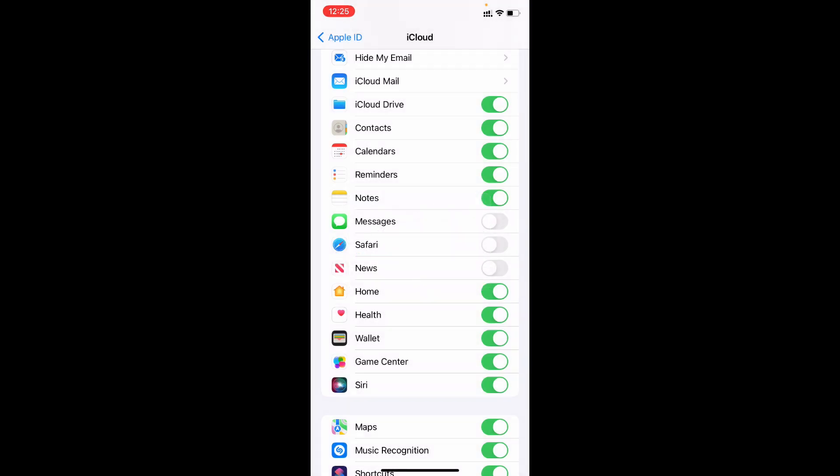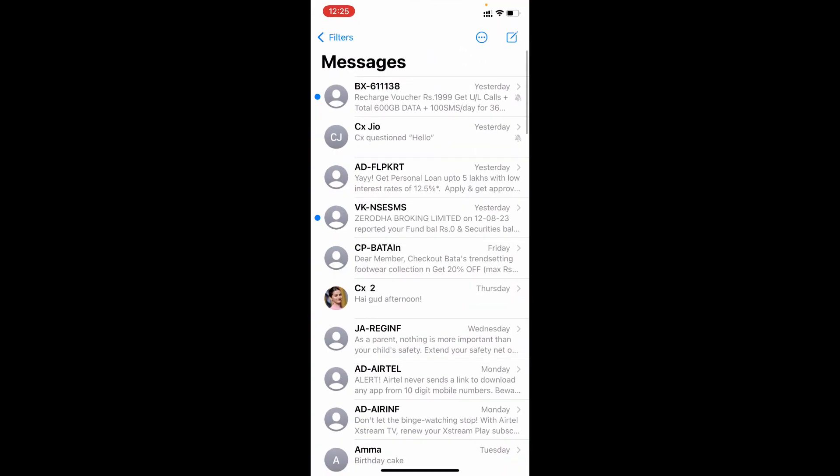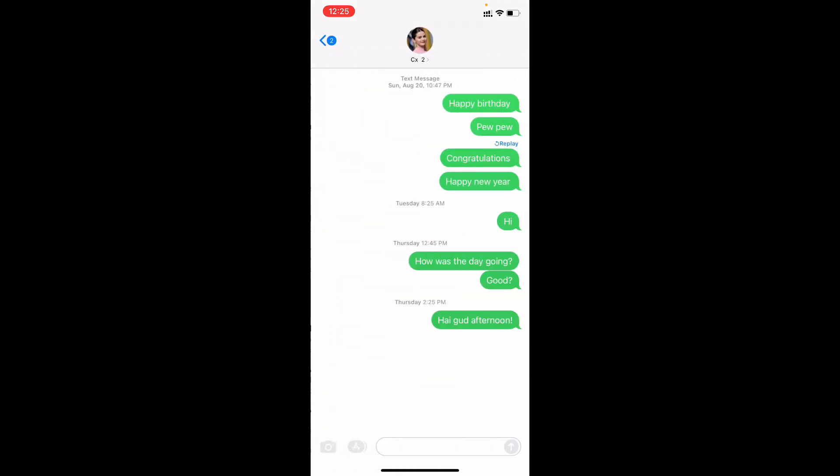Now minimize this and open Messages app. Now open the message you want to delete. For example I open this. To delete messages just long press the text message you want to delete.